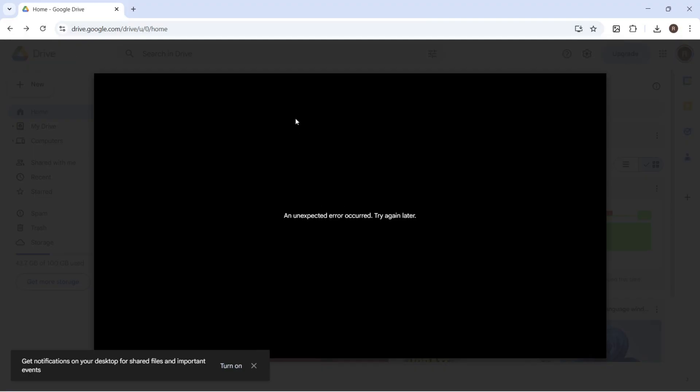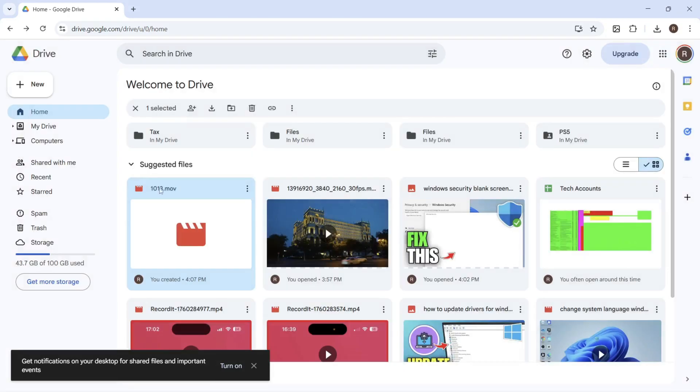Nine times out of ten, this is usually because the video file is quite large. So usually what will happen is you'll just need to wait a certain amount of time and eventually the video will process and you'll be able to play the video on your drive.